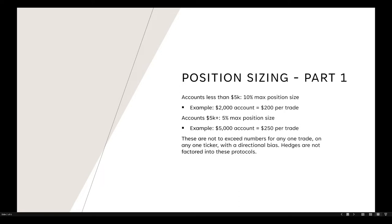You can continue to scale the position size percentage down depending on account size. If you have a $100,000 account, you could easily scale down to a 1% position size and still have a decent dollar amount to execute your trade plans with.